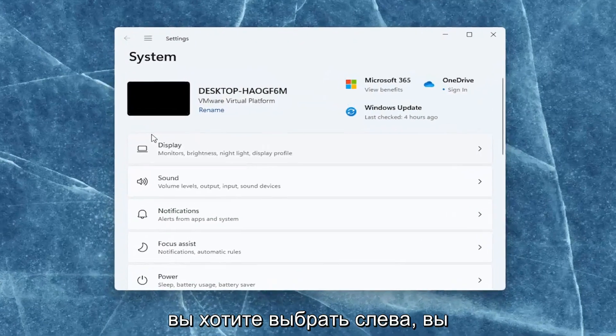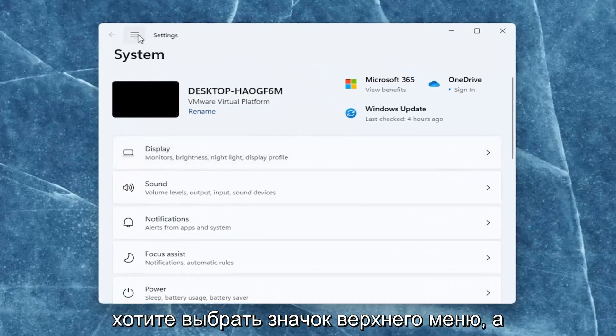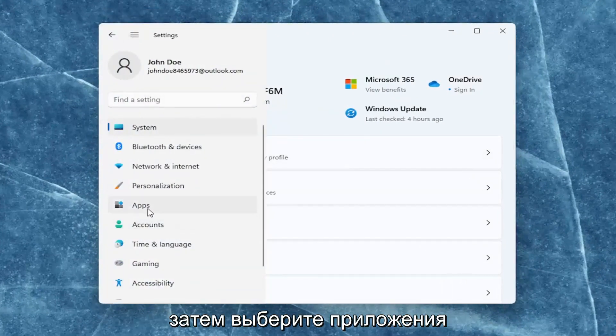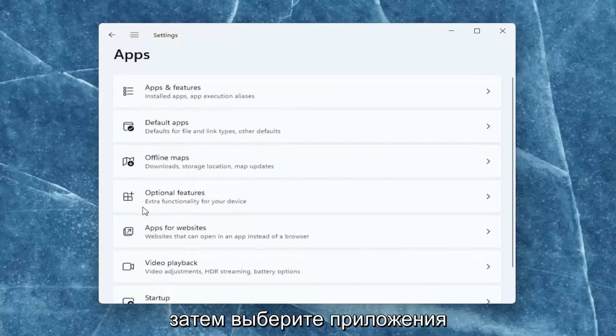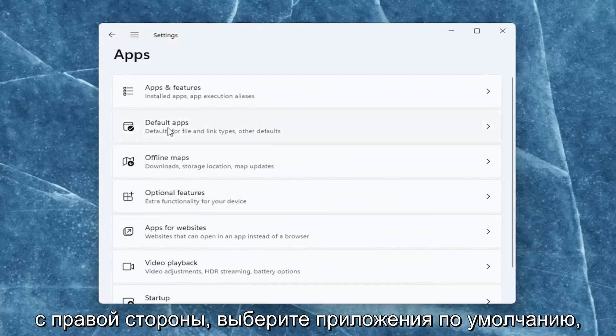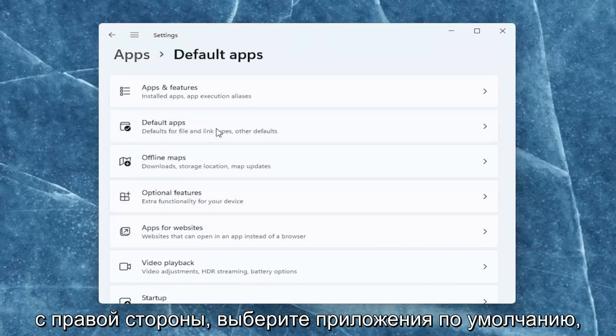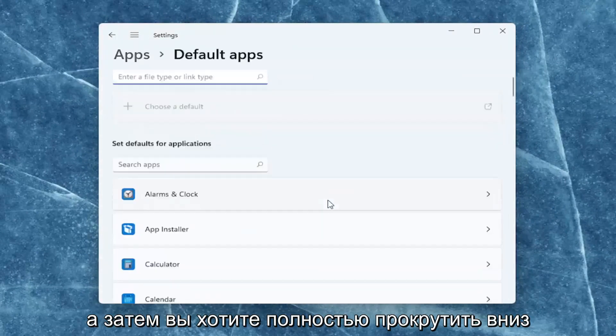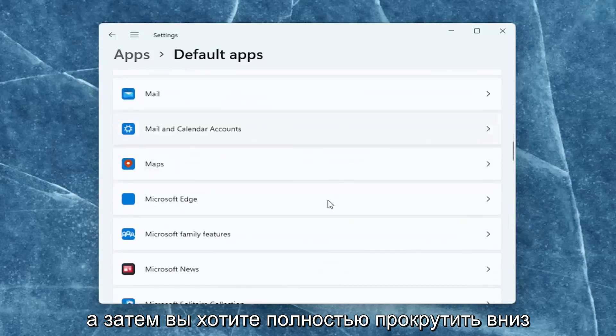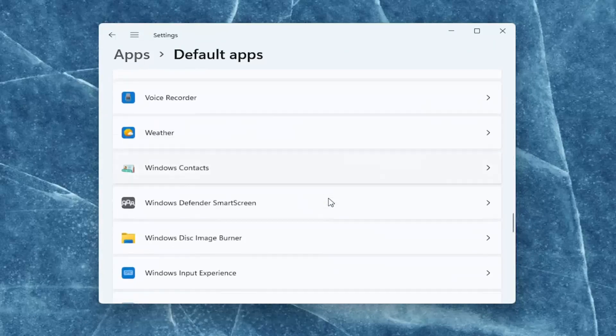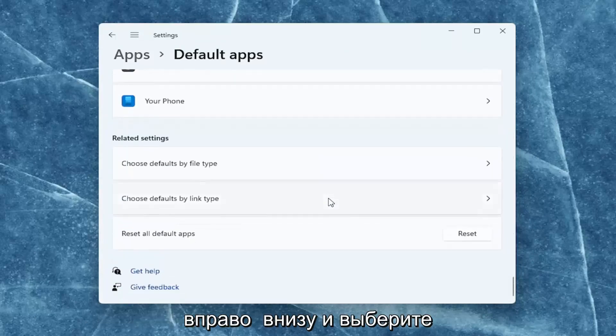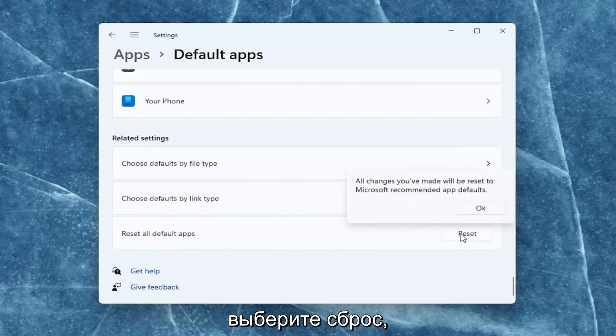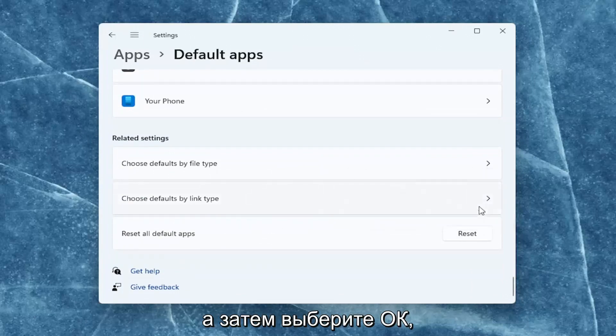On the left side, select the top menu icon and then select apps. On the right side, select default apps, then scroll down all the way to the bottom and select reset all default apps. Go ahead and select reset, and then select okay.